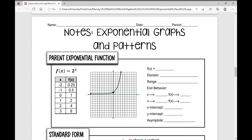Let's get started on today's notes over exponential graphs and patterns. The first thing we're going to do is review the parent exponential function. The parent exponential function is f of x equals 2 to the power of x. In an exponential function, the variable x is the exponent.